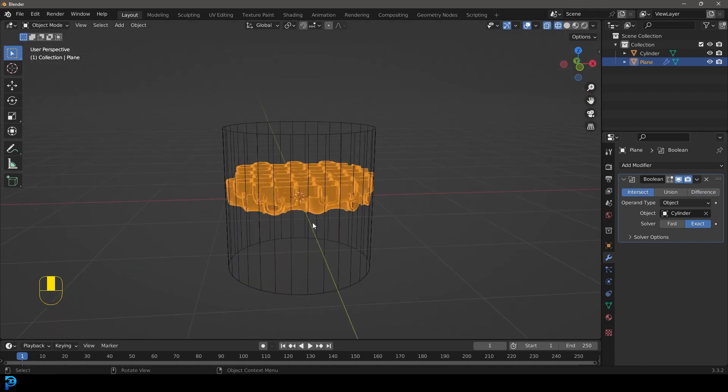You can see the operation here — let's go over to Intersect instead. And there we have it in the middle. Come to the dropdown and apply it.